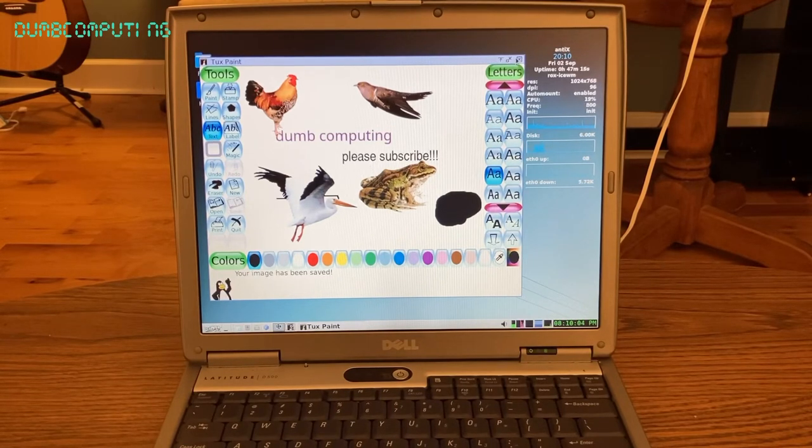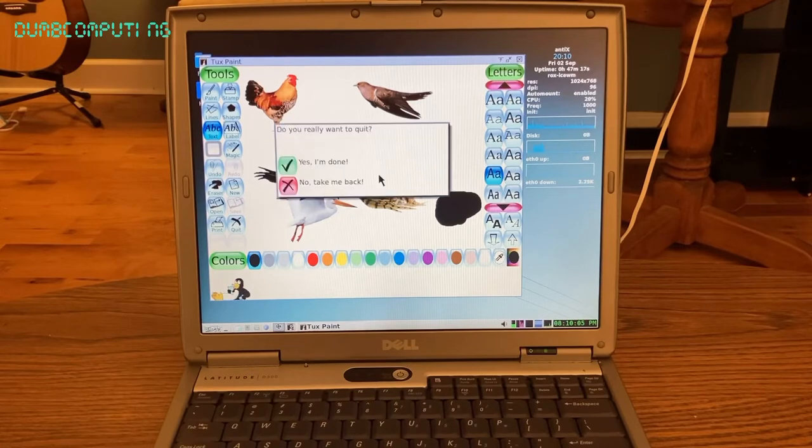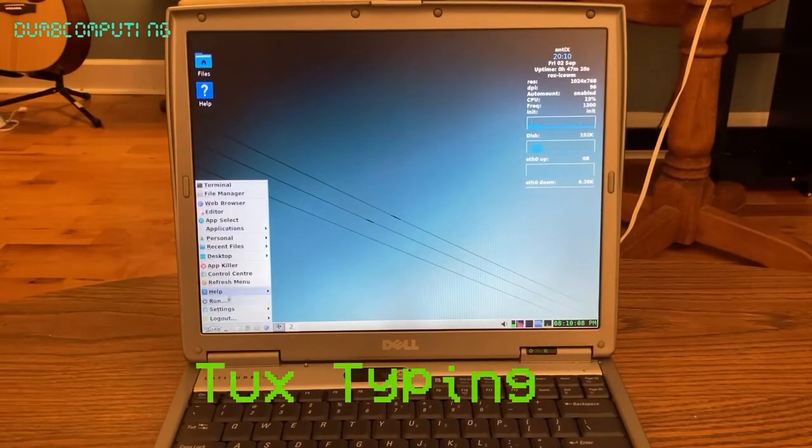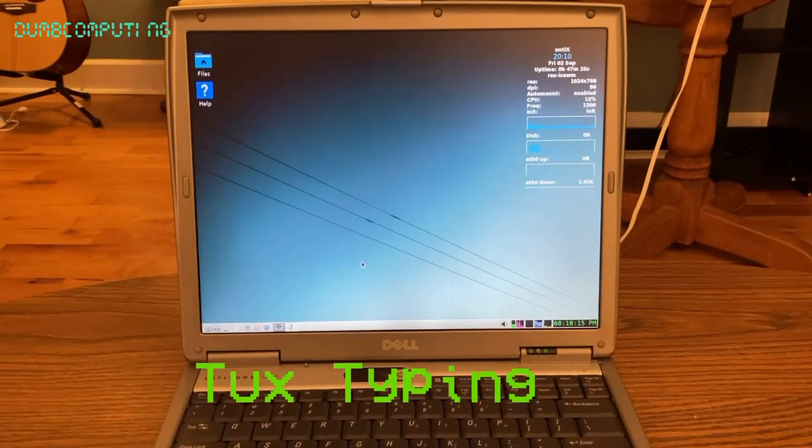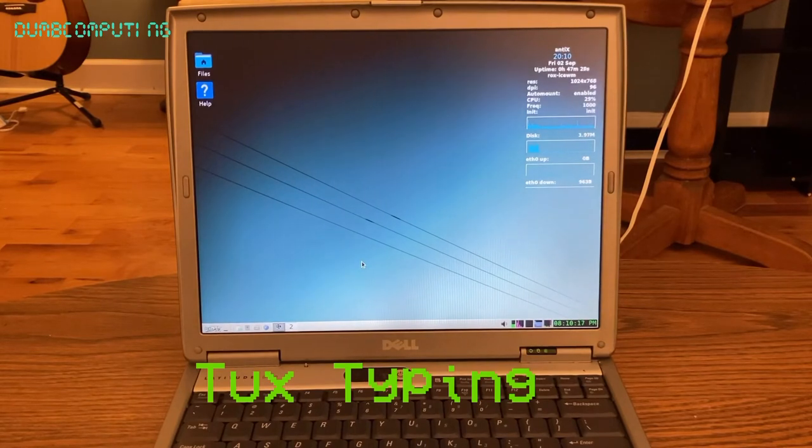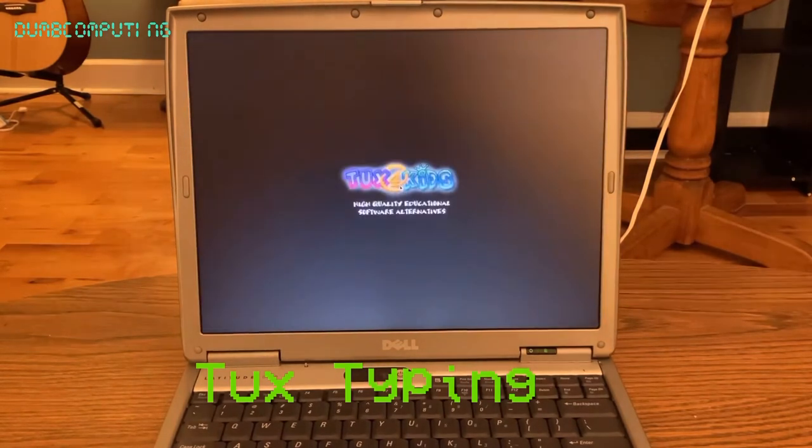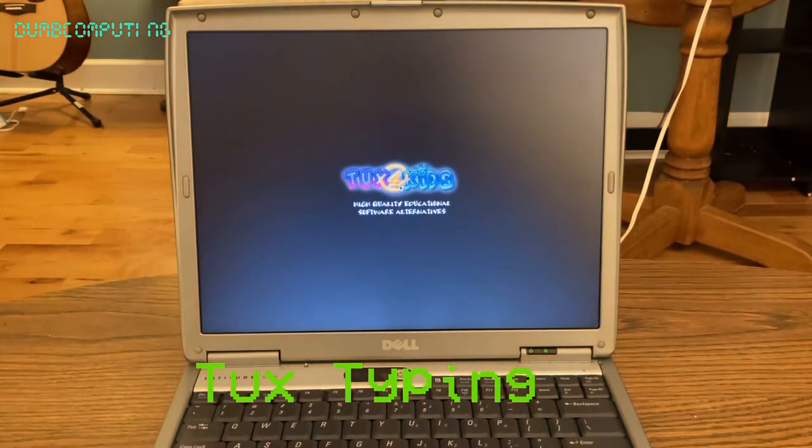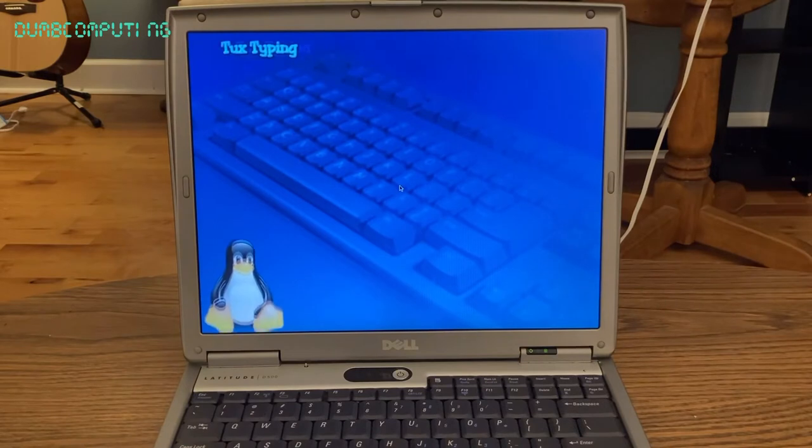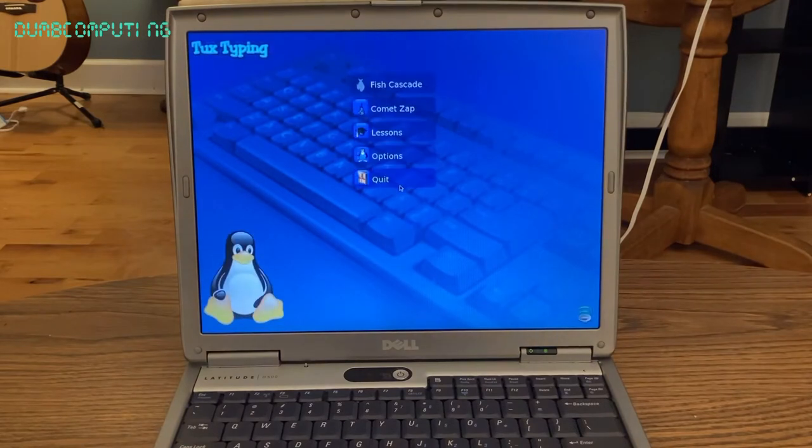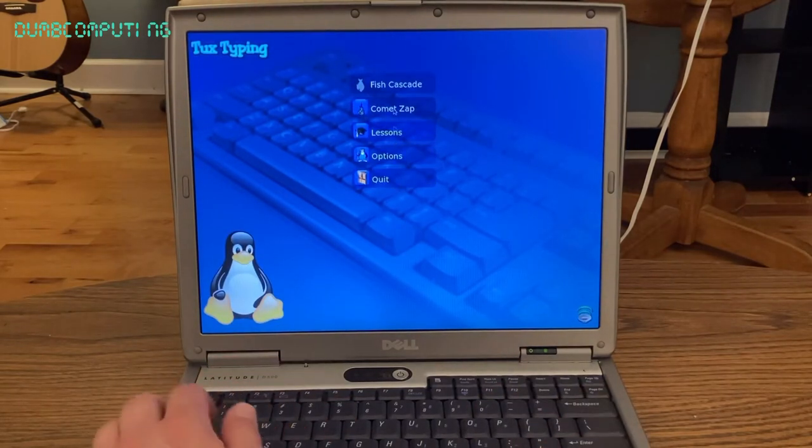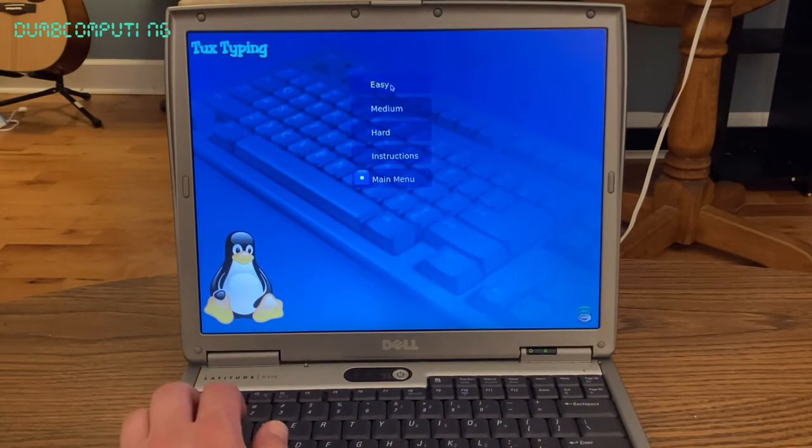I'm very impressed with a lot of this educational software for Linux. It's typing. This must be part of that Tux for Kids. Okay. Yeah, it is. All right. Okay. Fish cascade.